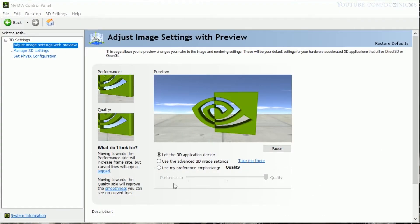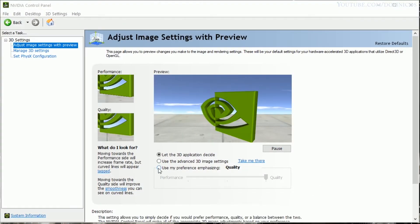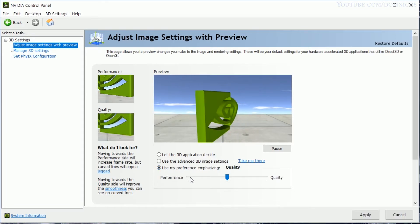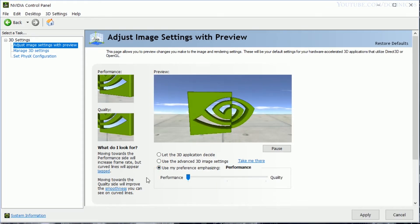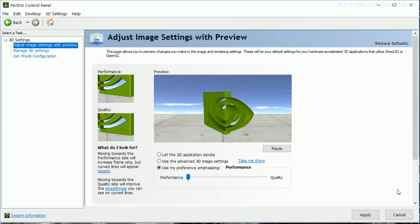So now let's switch to the third setting, 'use my preference'. I'll switch it down to performance first, then balanced and then quality, and let's see if there is any difference.